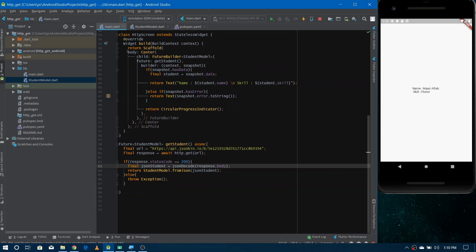Now you can see the data on the screen. In this video we learned how to make HTTP requests, get data from the internet, and show it in the application. In the next video we'll be working more on HTTP, making POST requests and GET requests more frequently. If you liked the video, please subscribe to the channel and share it with those who want to learn Flutter with an easy approach. Thank you for watching.